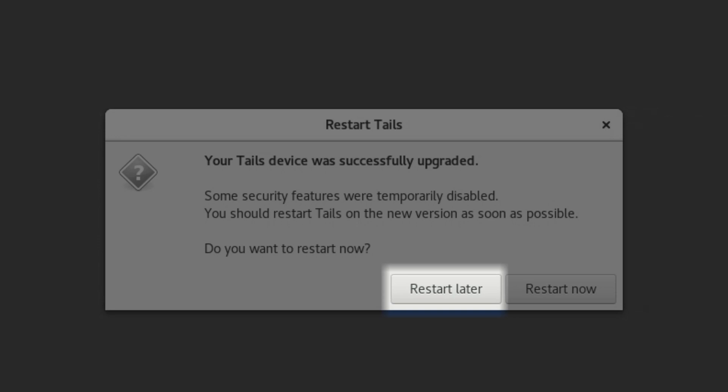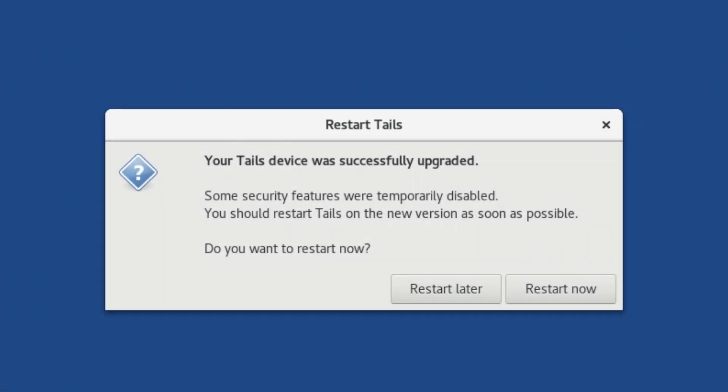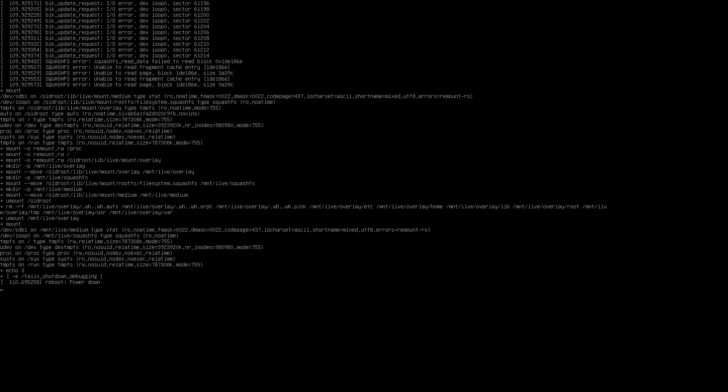It gives you an option to put off rebooting if you wish. You may want to do this if you've been working while the update was taking place and wish to save your work. But you should know that networking will not work again until you reboot TAILS. Click on Restart now to reboot TAILS and take advantage of your new upgrade.